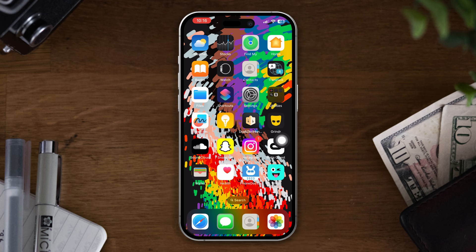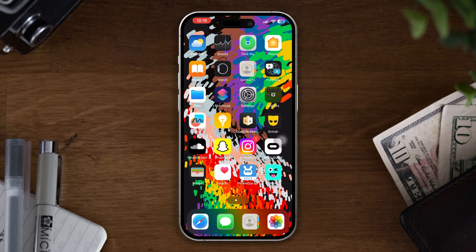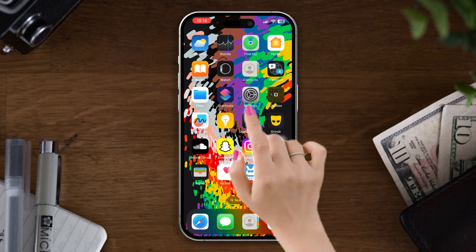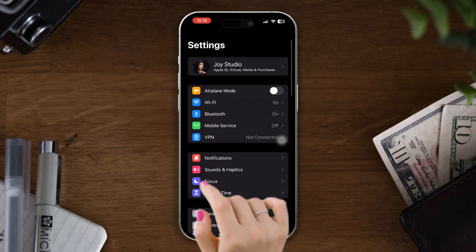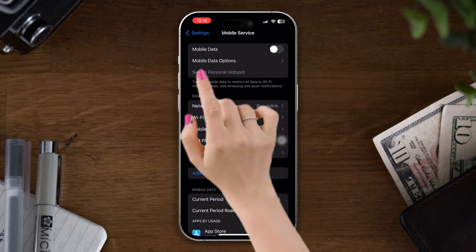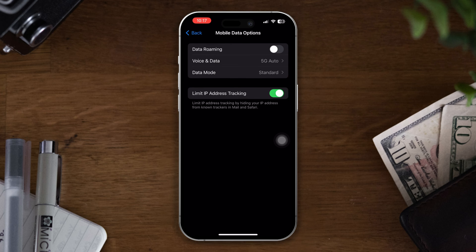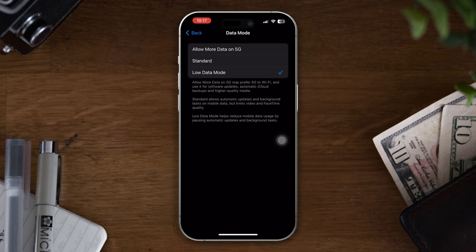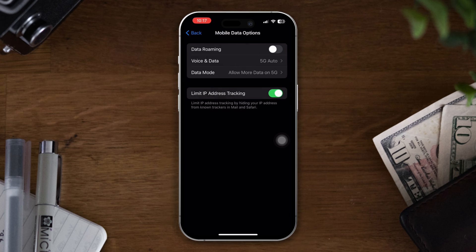Then try the next solution. Solution 3: Turn off Low Data Mode. Open Settings, tap on Mobile Data, then tap on the Mobile Data option and ensure that Low Data Mode is turned off. After that, check whether your problem is solved or not.